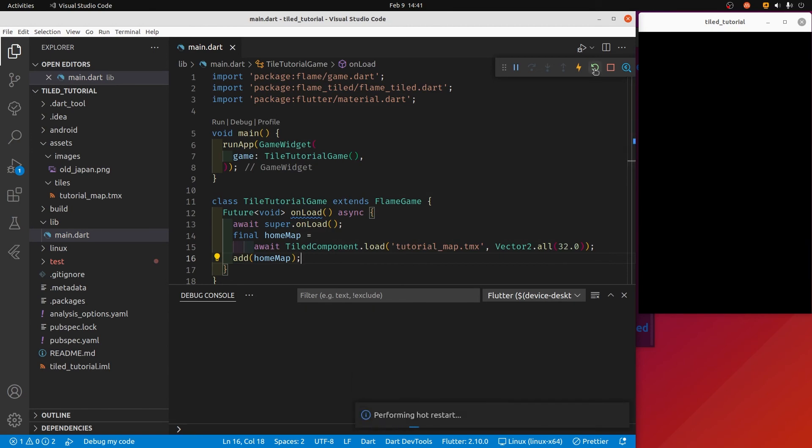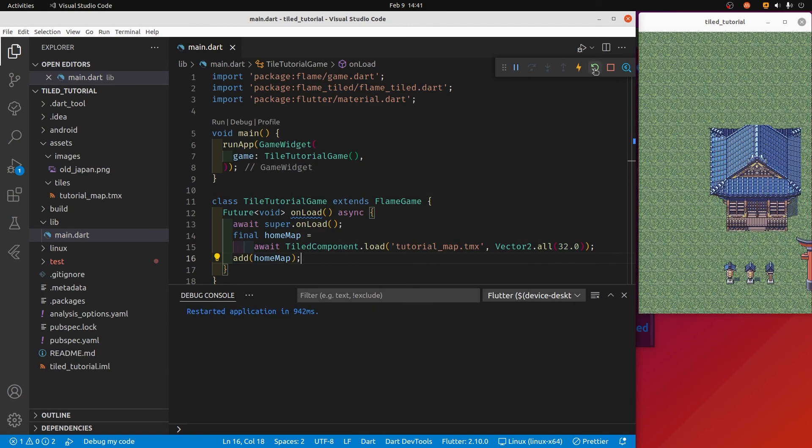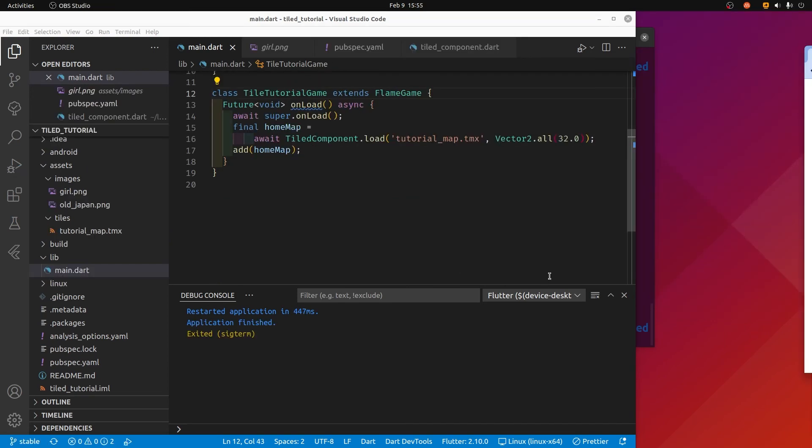Let's restart our game. Boom, there it is - the map is appearing. The next video will cover some movement.